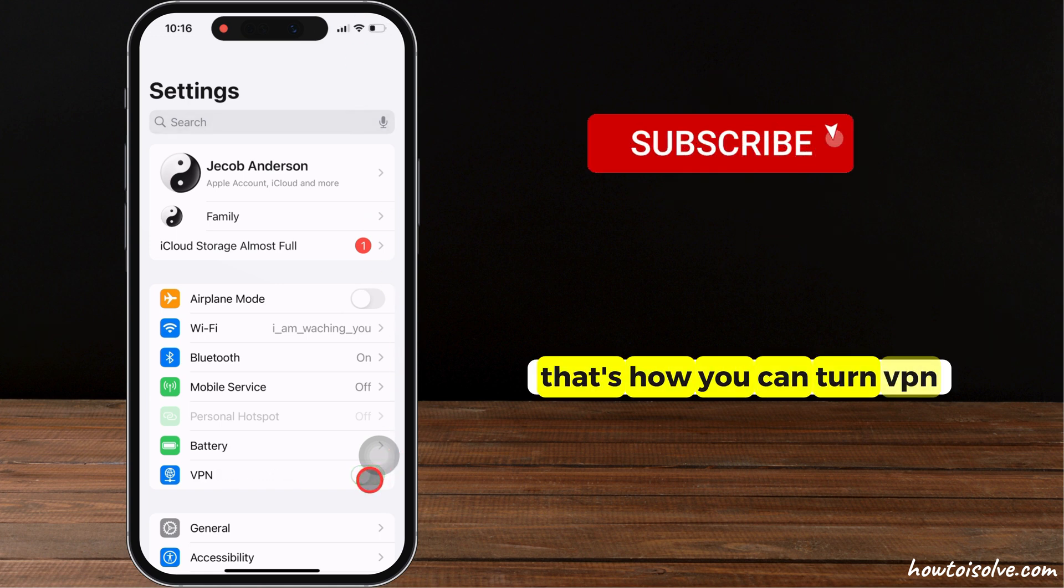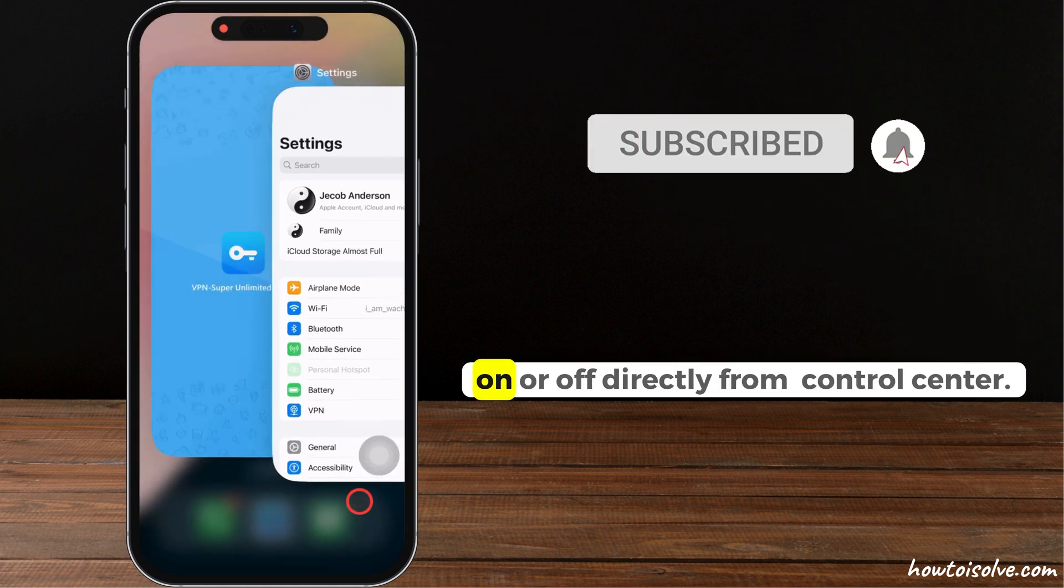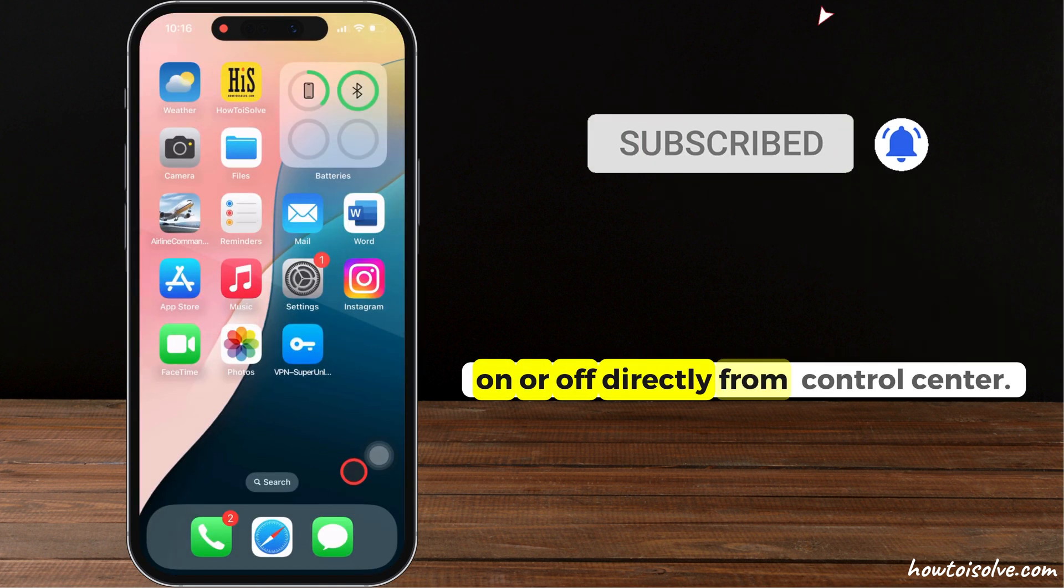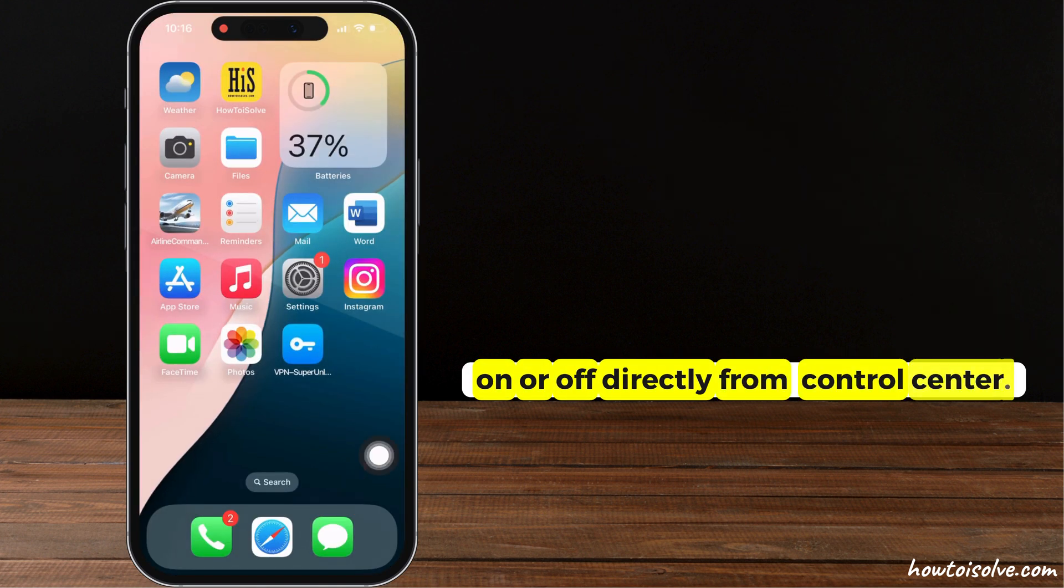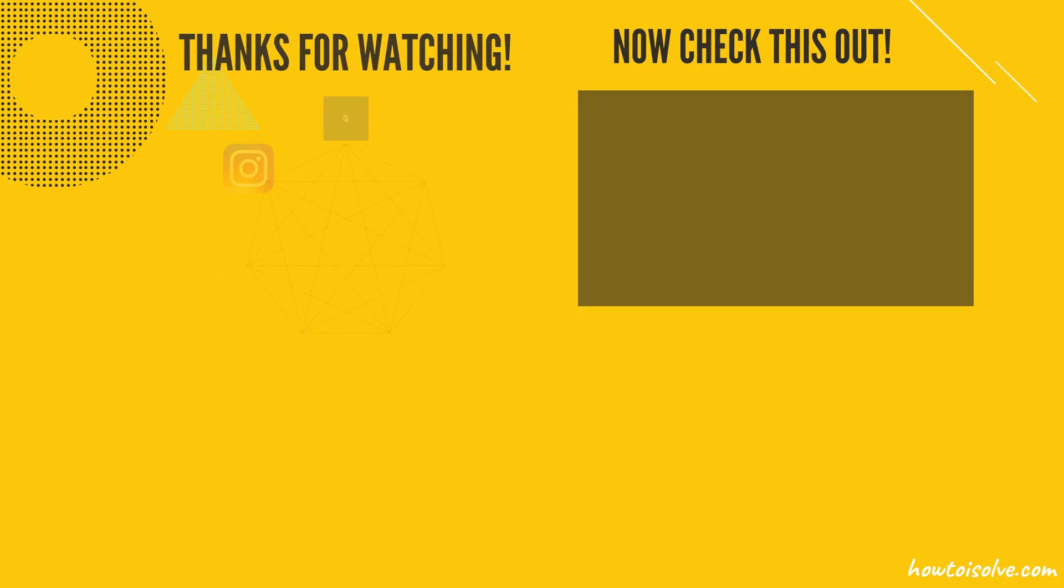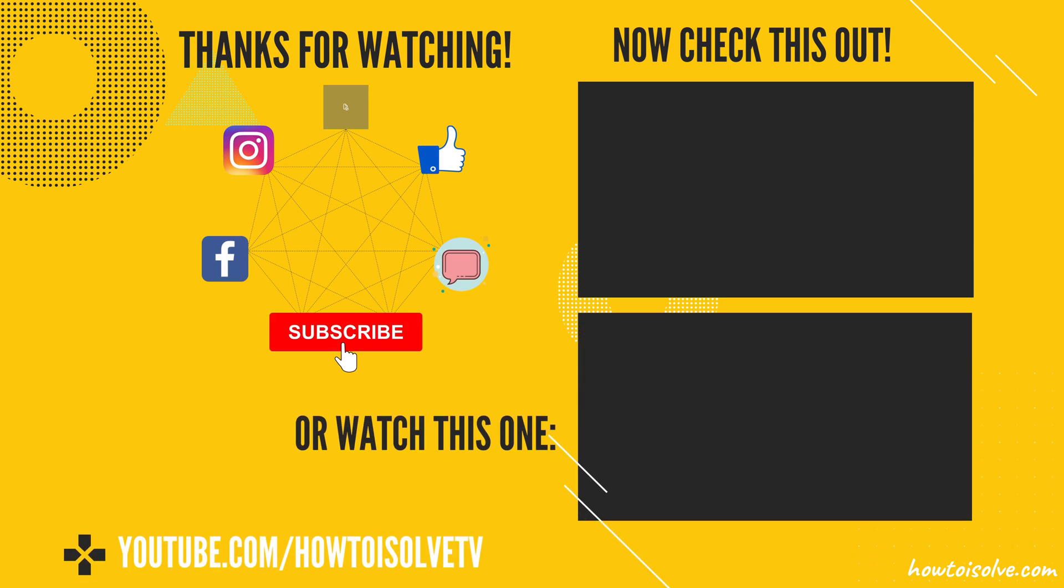That's how you can turn VPN on or off directly from the control center. Thanks for watching and don't forget to subscribe for more helpful tips and tricks. See you soon!